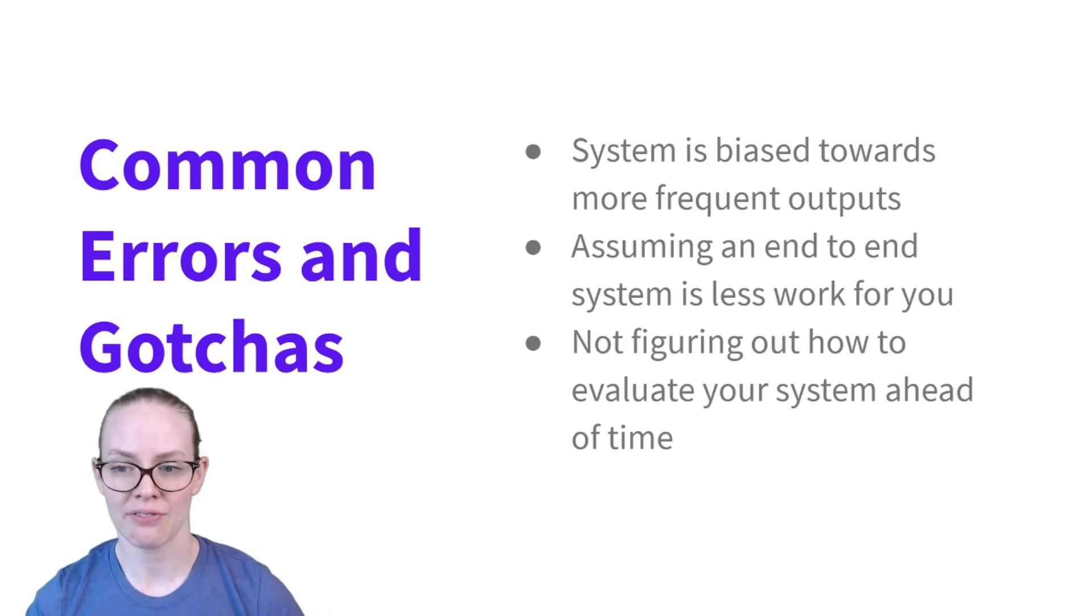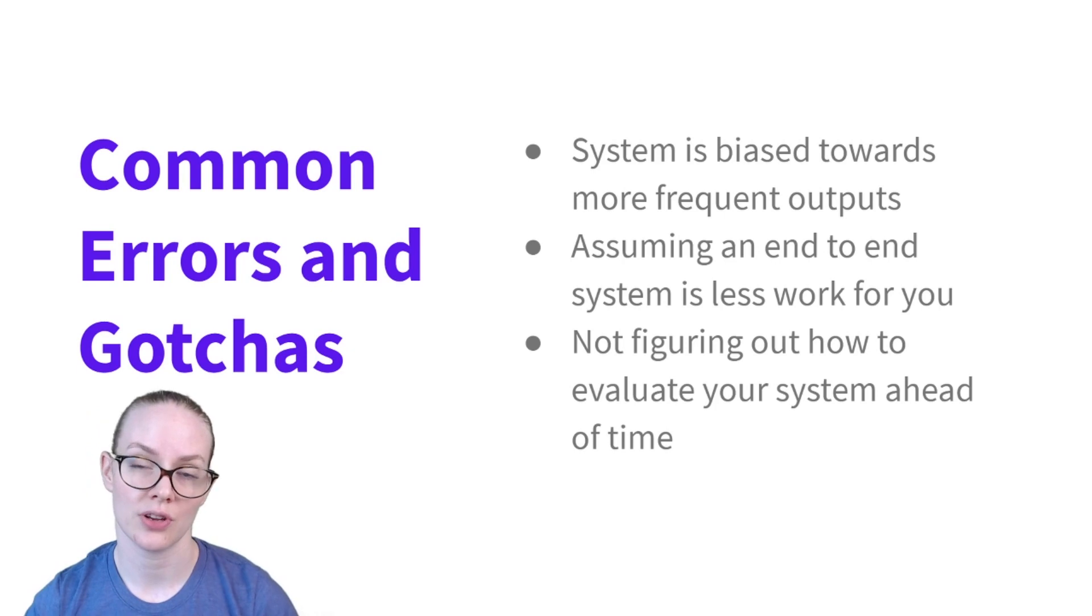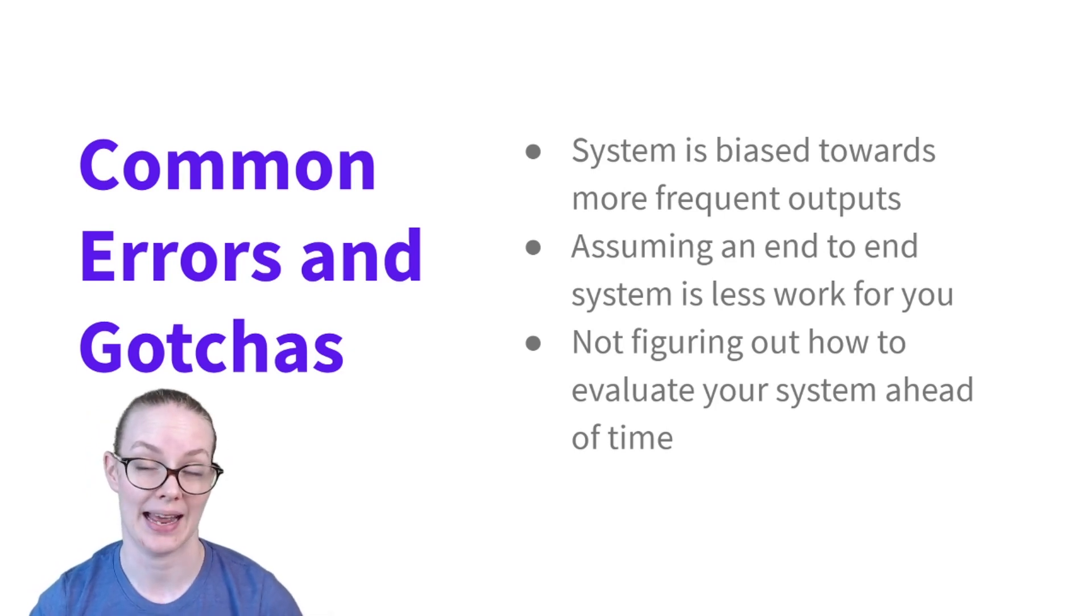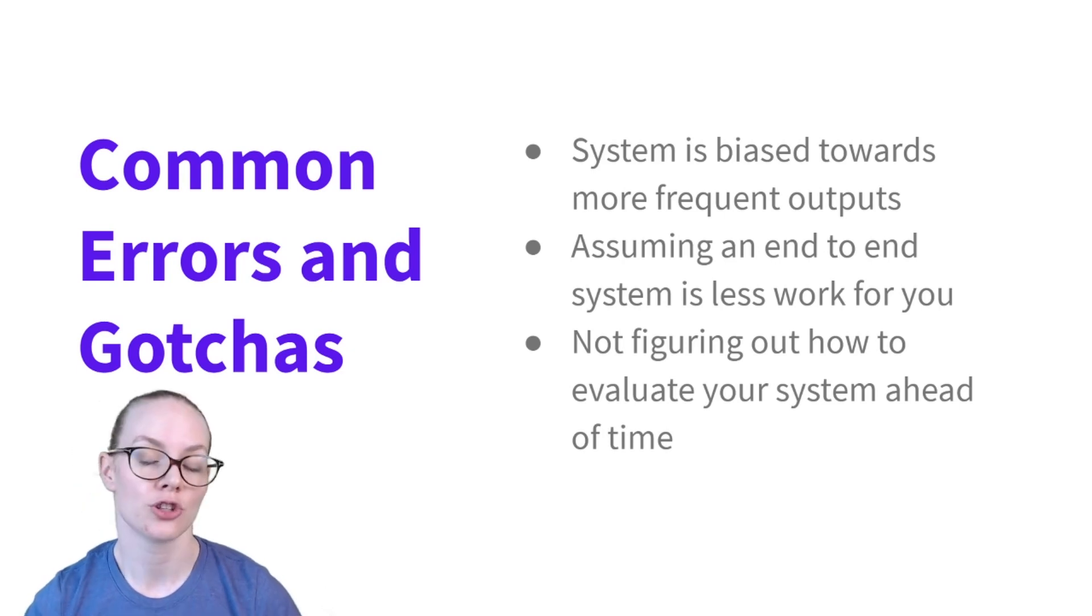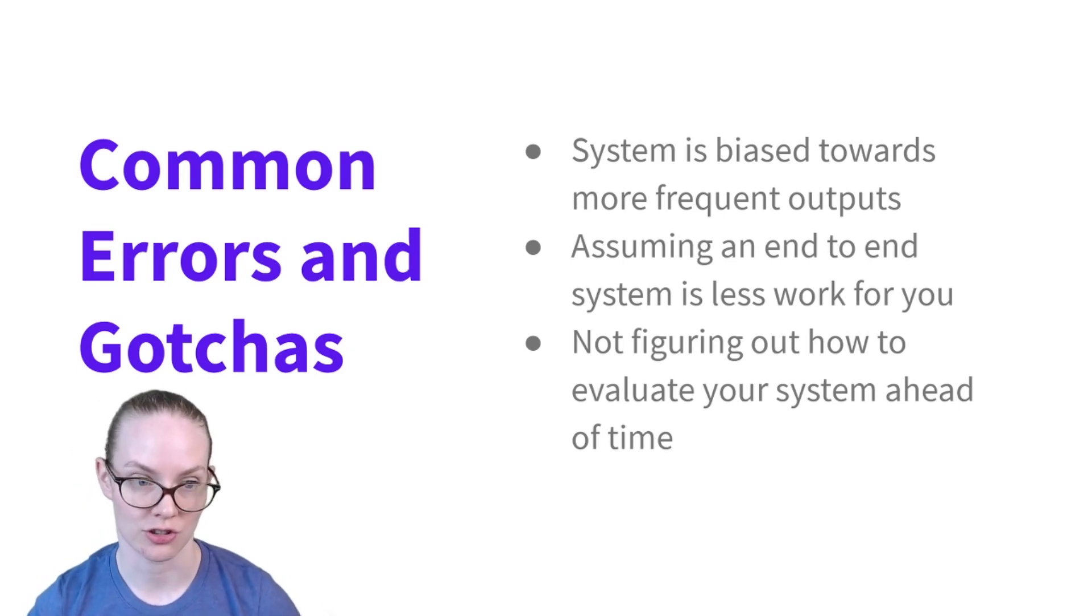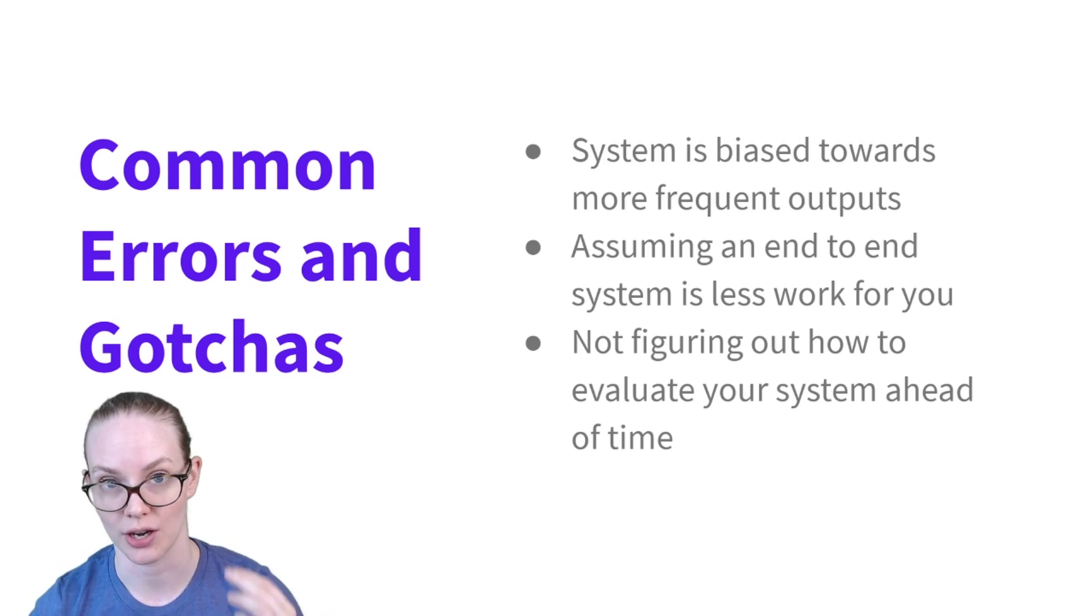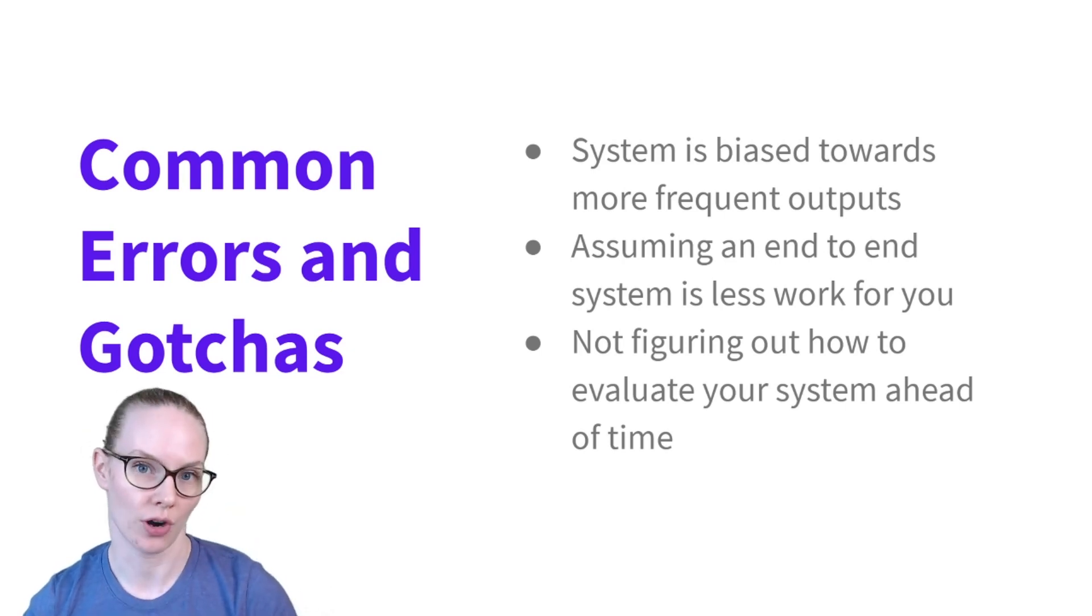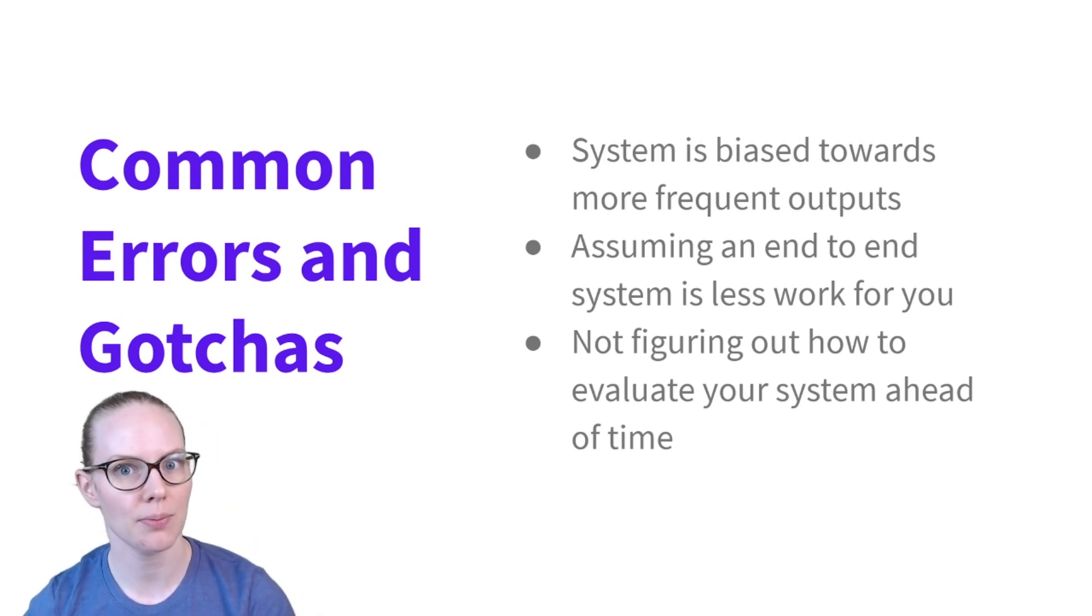And finally, you really do need to figure out how specifically you are going to evaluate an end-to-end system before you start building it. So beyond just the loss function and trying to figure out what an error looks like for backpropagation, how well is your system working in place can be a little bit more difficult.